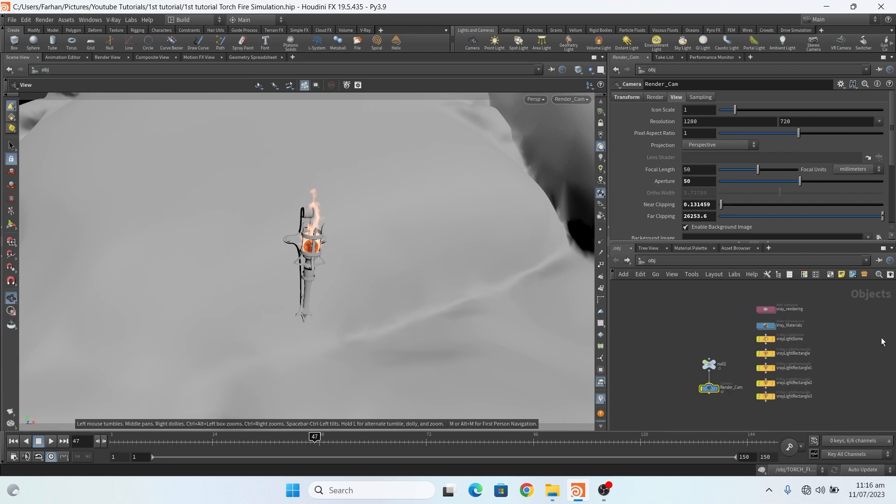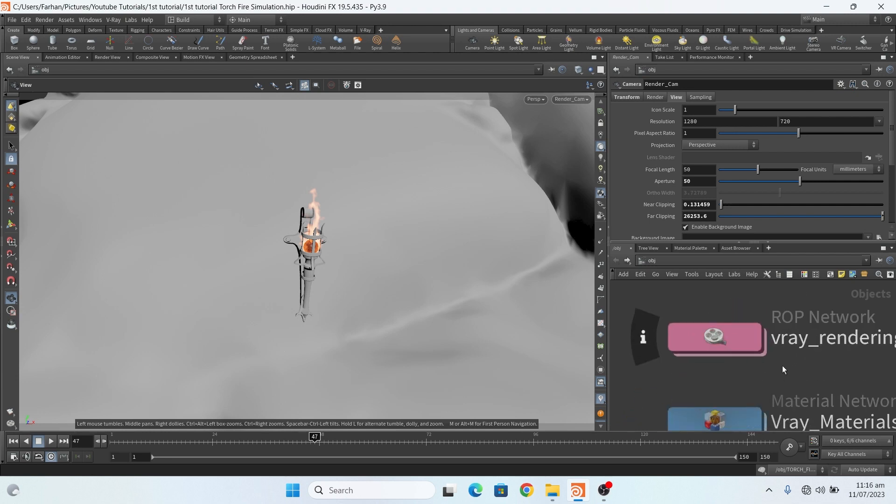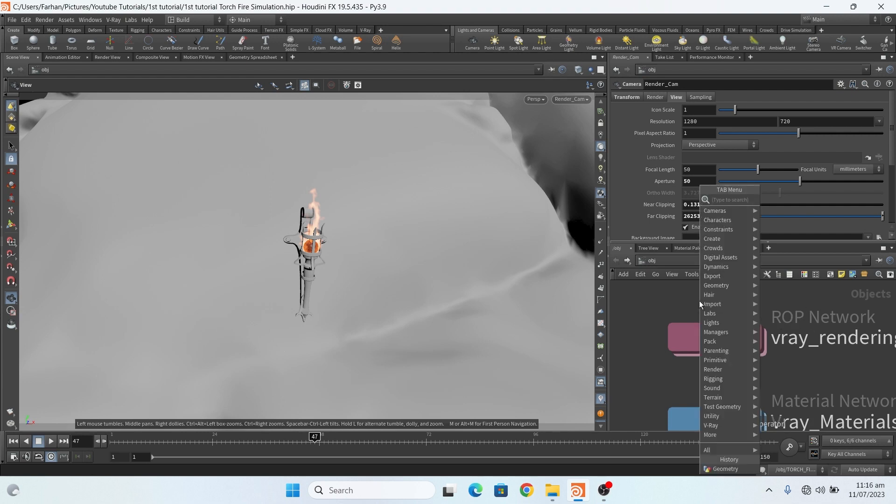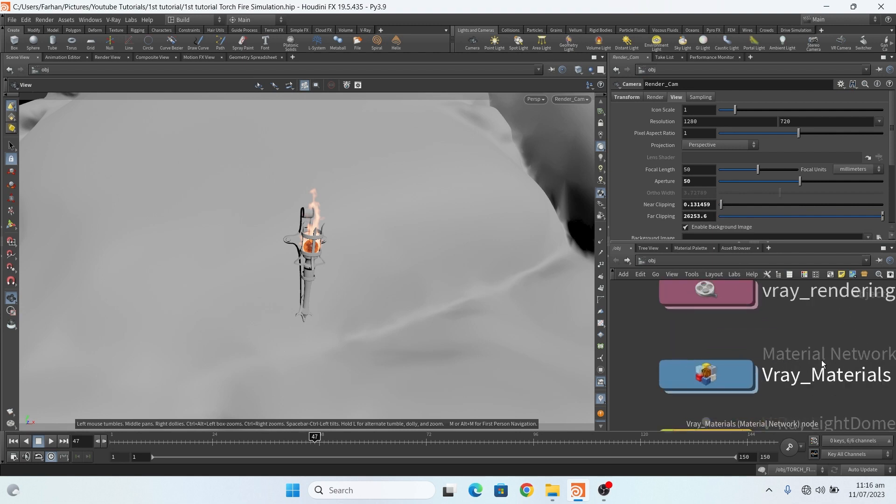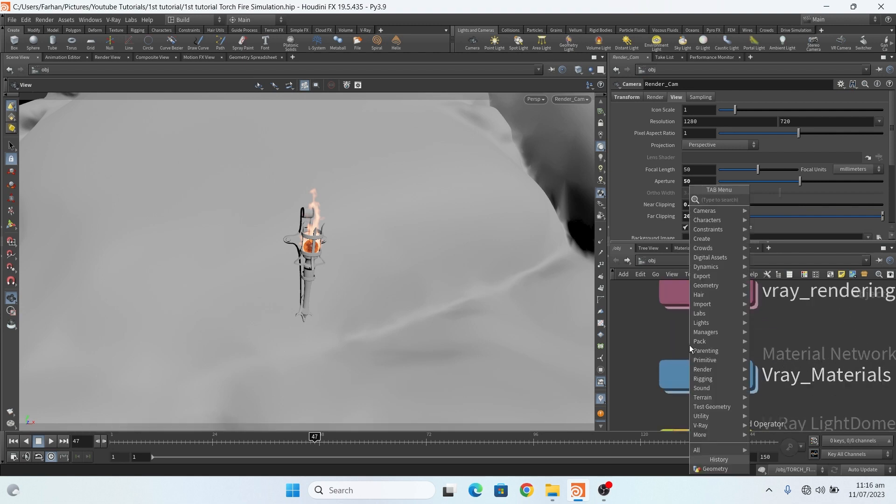Here I add a ROP network and also a material network.